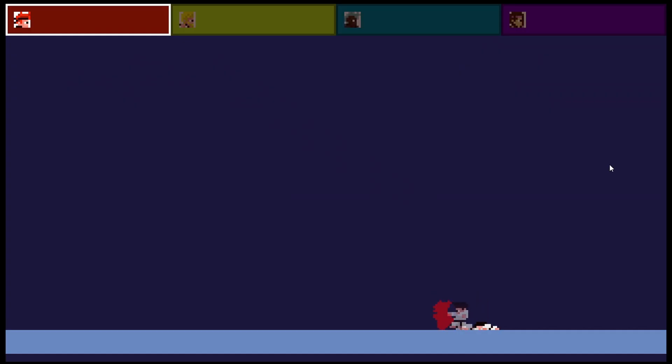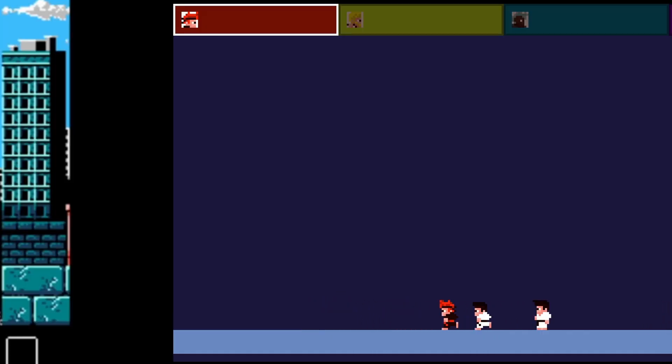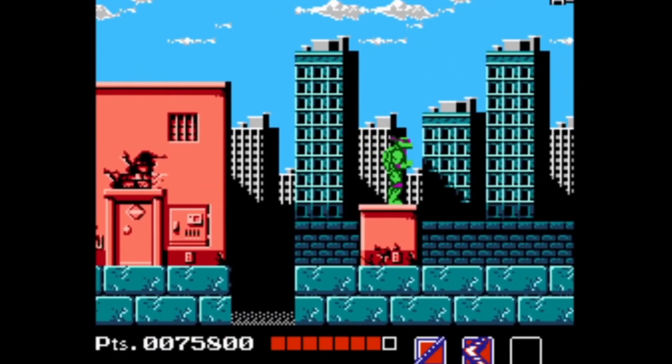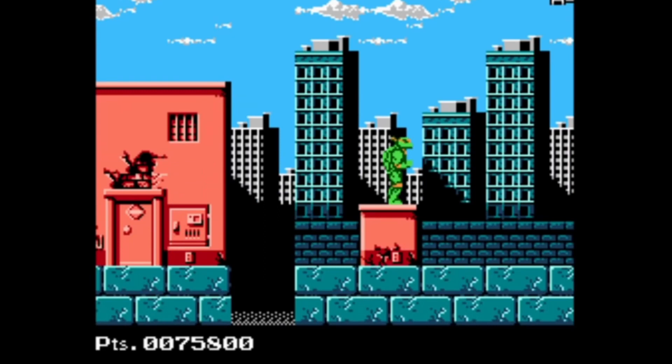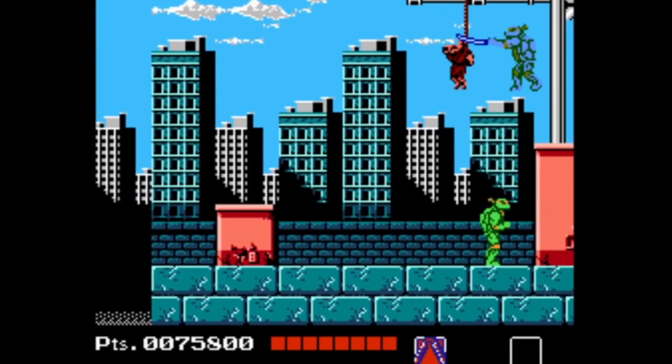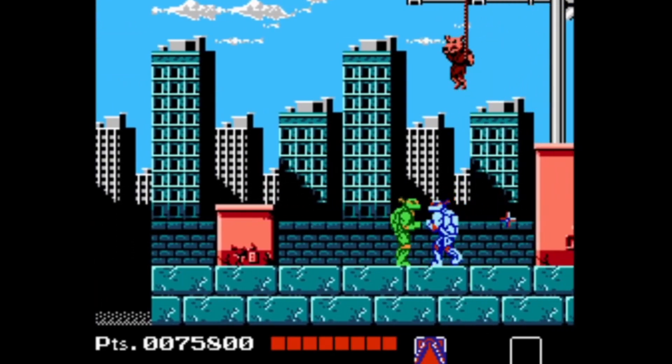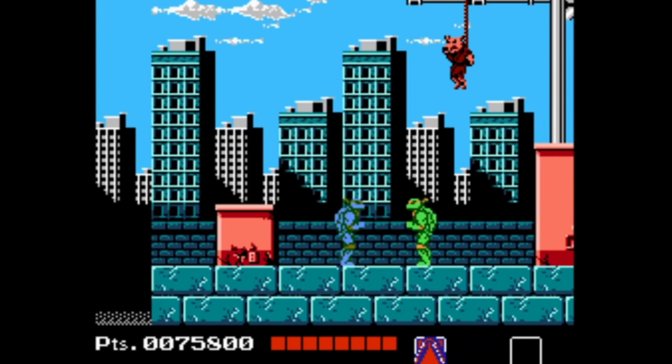The basic premise of the game follows on from my last devlog idea and takes inspiration from the original Turtles game on the NES. I love how that game allowed you to switch between characters mid-level. Each character had their own attacks, secondary weapon slots, and health bar. I really want to incorporate this feature into my game.